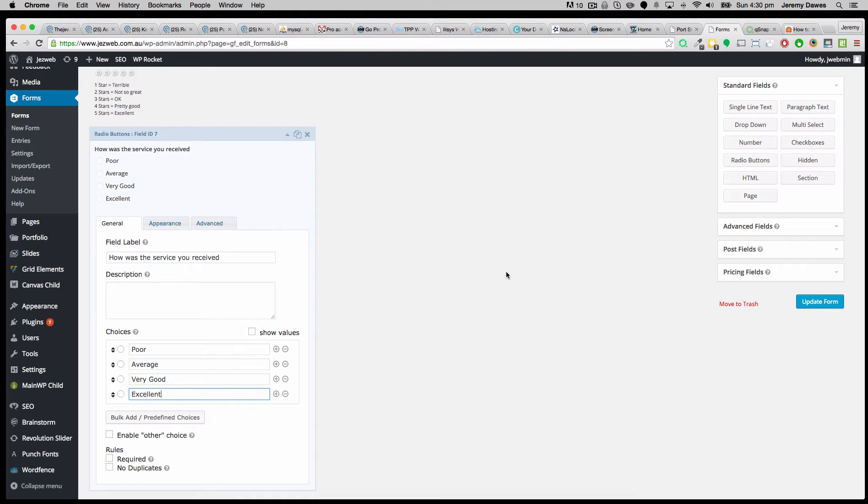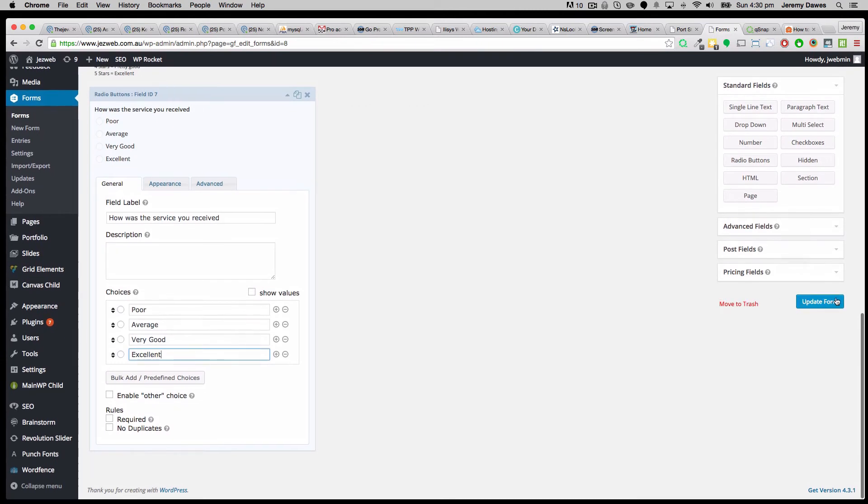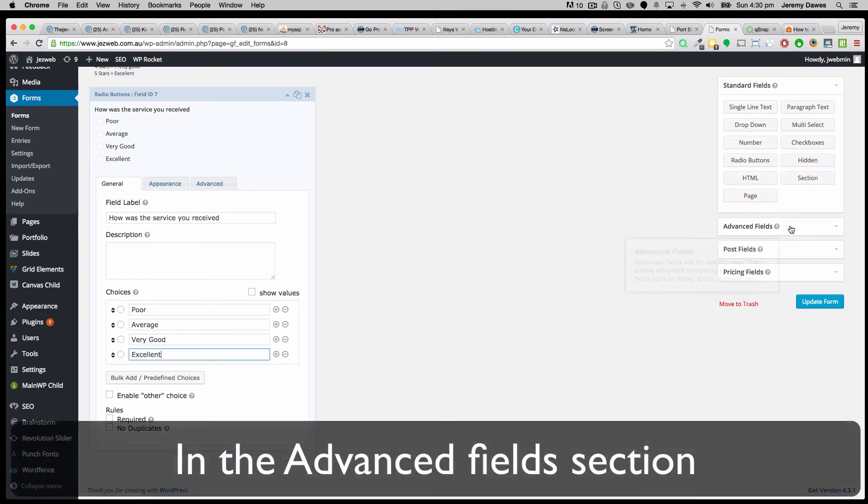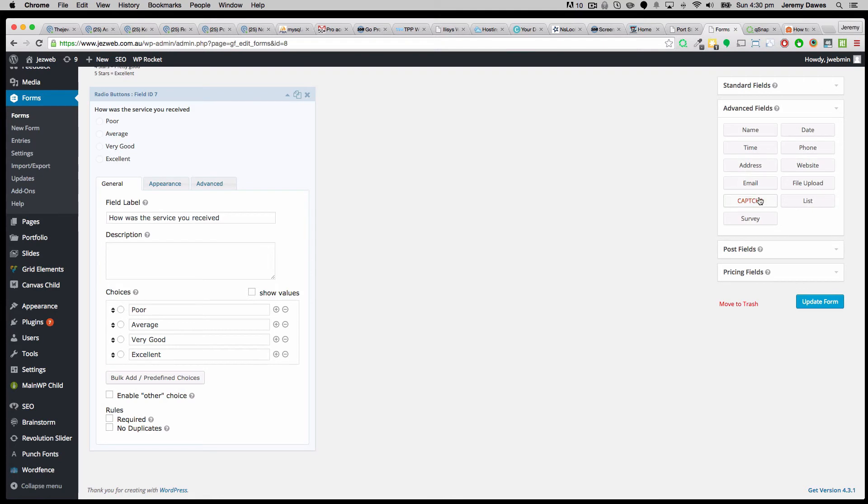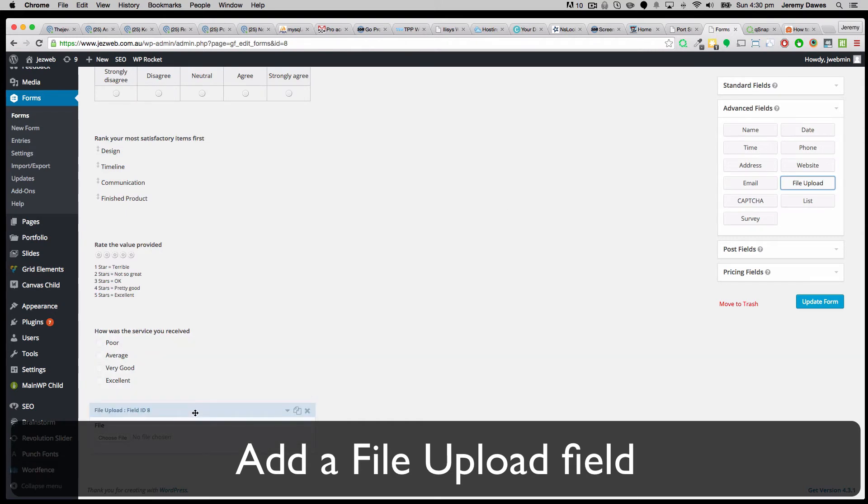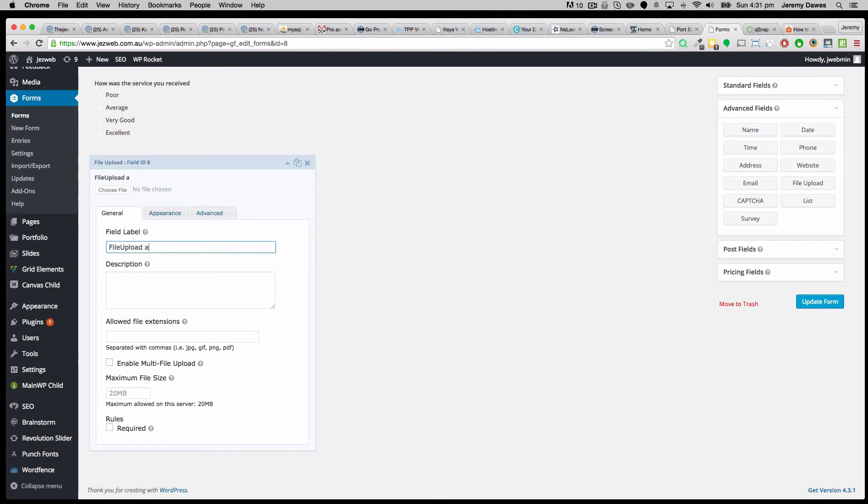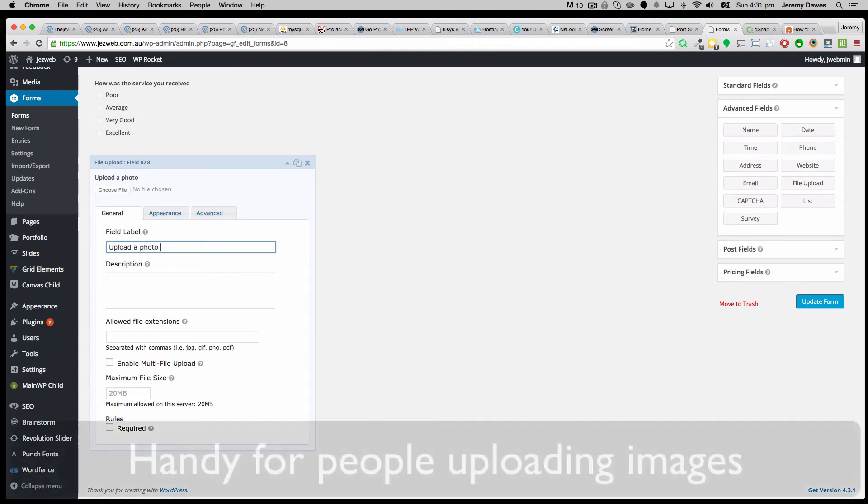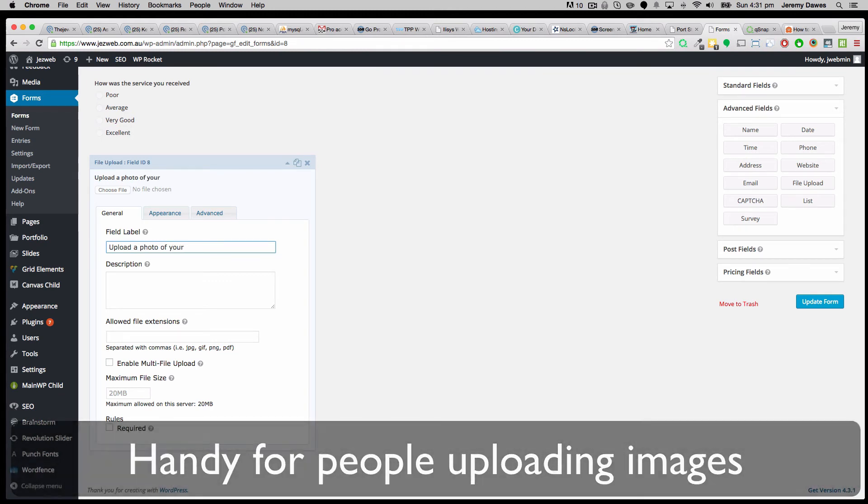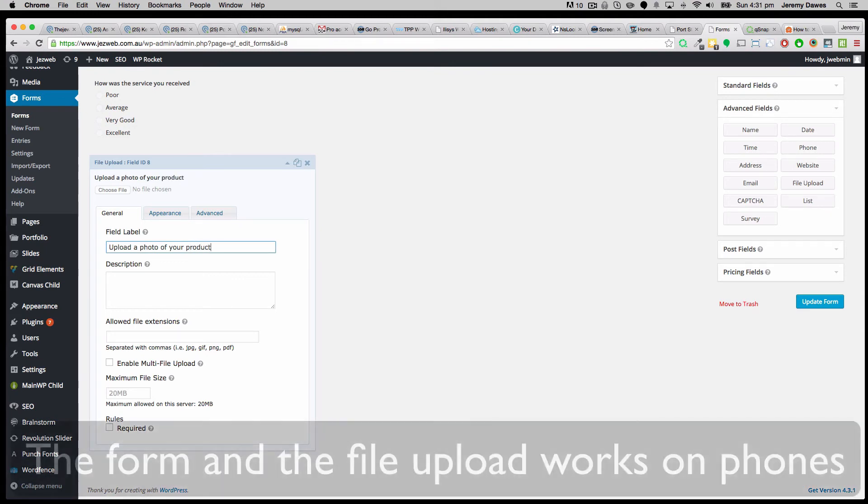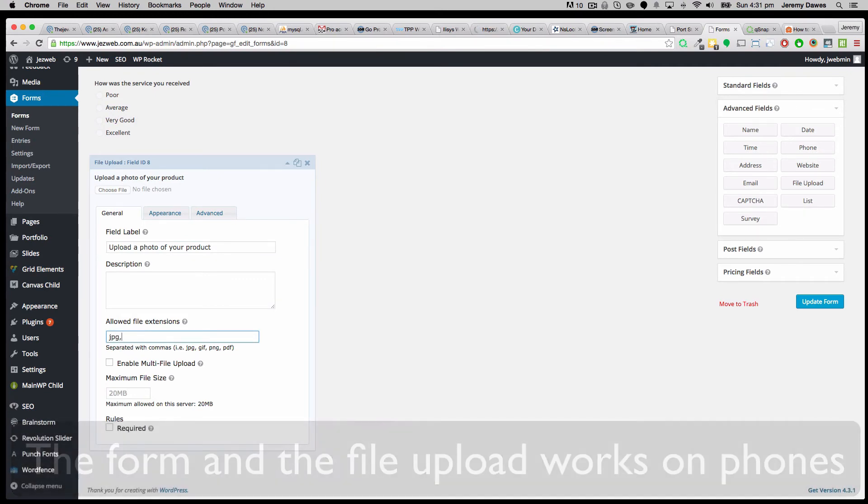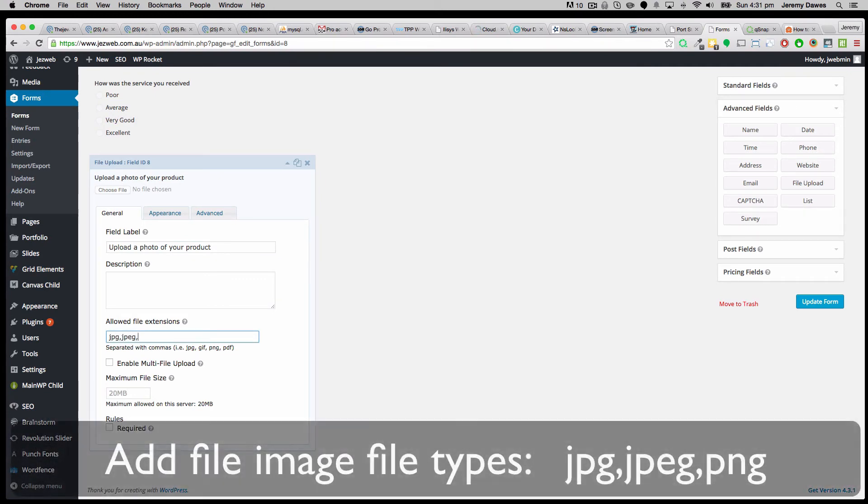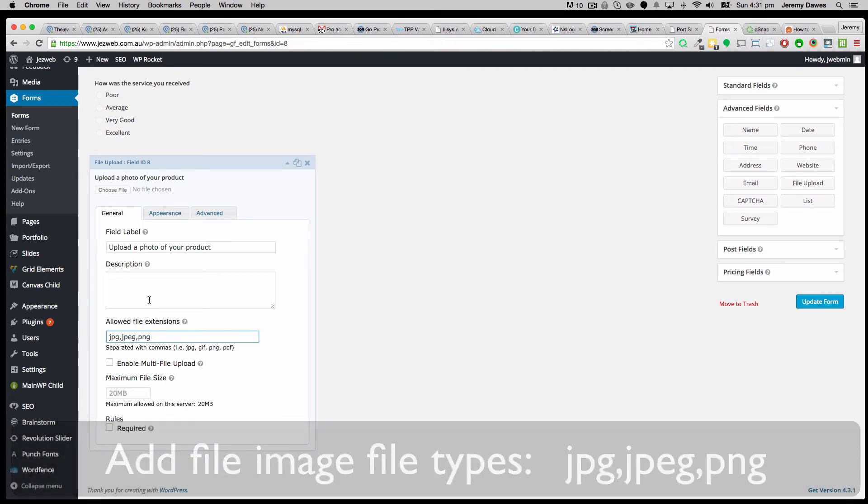So let's say I'm happy with the survey that we've got here. And one other field I might add in, you could put in one that's like upload a picture from their phone. So it could be a file upload. And this might be upload a photo of your product. And we'll make it so it's allowed to have JPEG and PNG files. So they're the picture file types.